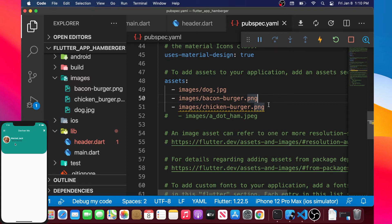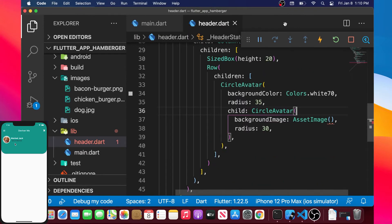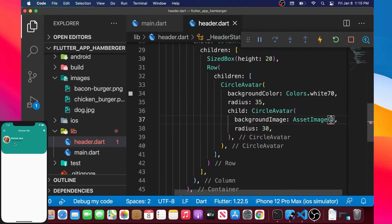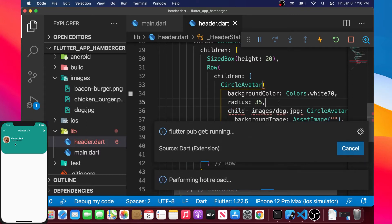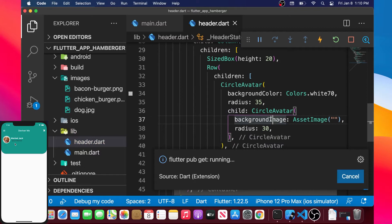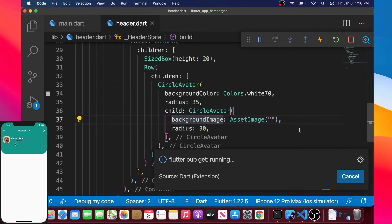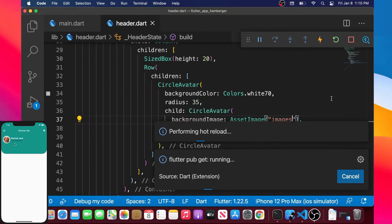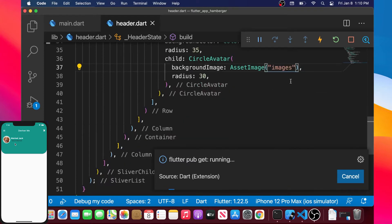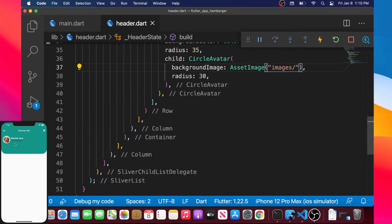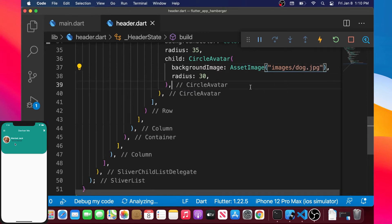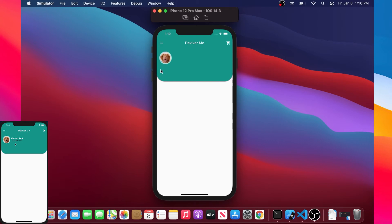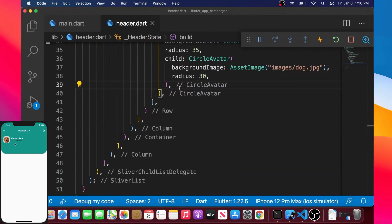We have a small error — I correct it to match the exact name of my image. Inside AssetImage we write the folder name slash the file name, so 'image/dog.jpg'. Now we should have the image displayed — we can see our profile picture.